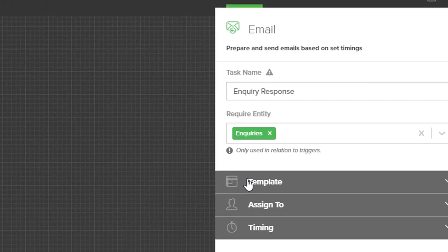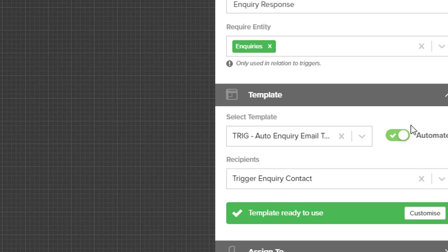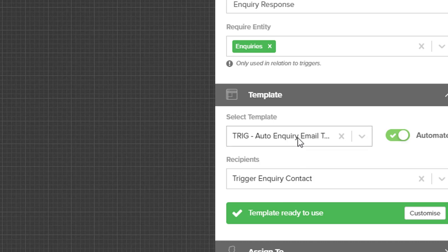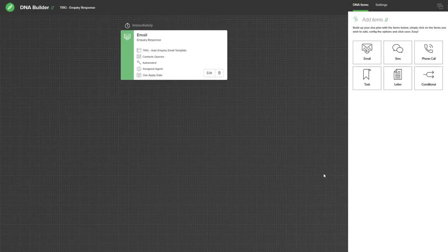If we hit the edit option you can see the template that is being used and that it is happening automatically to the trigger inquiry contact. If you already have an auto inquiry email template built you can select it from this list and change it from our default one. Once you've done that, hit the save option.